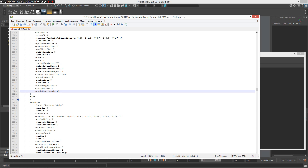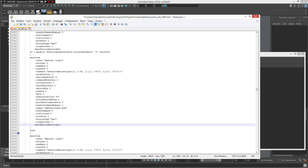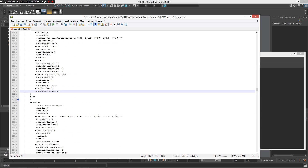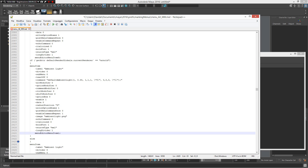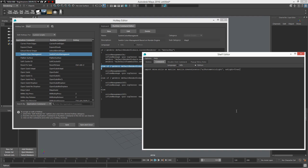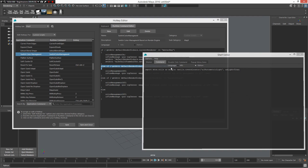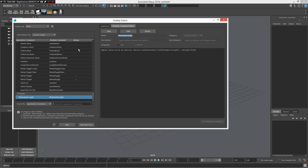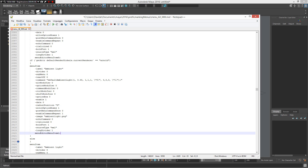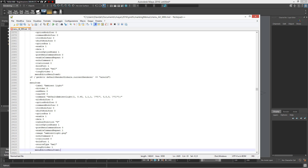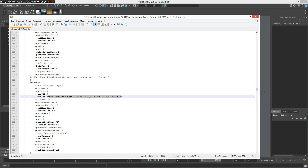Now I need to use this code — this is the standard MEL code — and this code handles what happens when Arnold is loaded. I need to copy the runtime command I created, because under the marking menu I can only define and execute MEL code. So I paste it here: when Arnold is loaded, this command creates a photometric light instead of an ambient light.